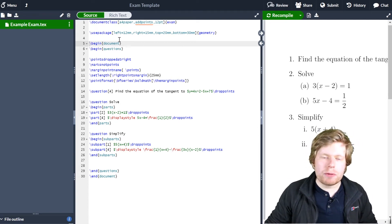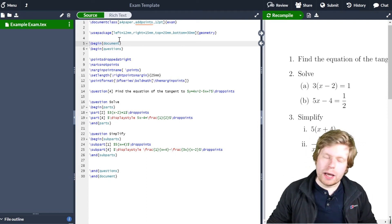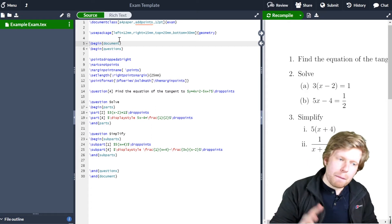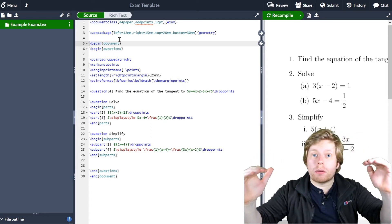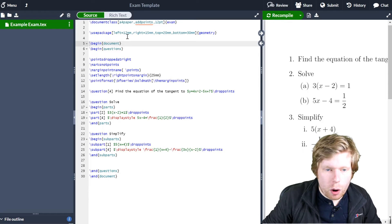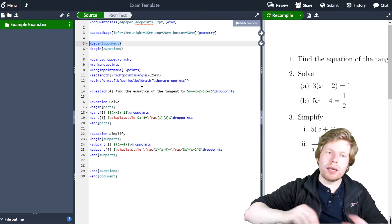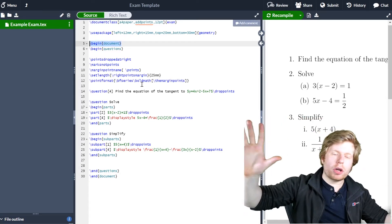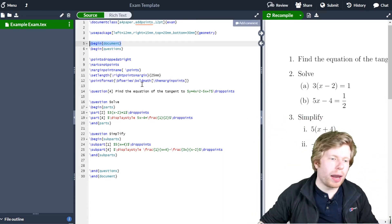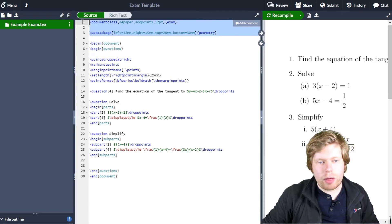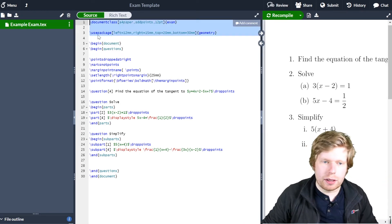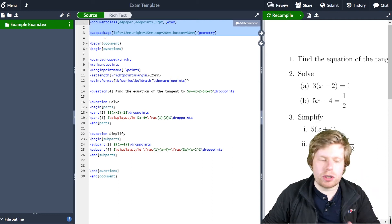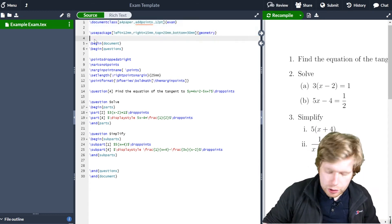So the way to do that is to come up to the preamble. Now, preamble in LaTeX is anything before you start the document. You notice here that I've got \begin{document}, which basically says anything below this point I've begun the document and I want you to compile. Anything before that is preamble — so the document class, which is exam, and the packages which I install, this is all preamble.